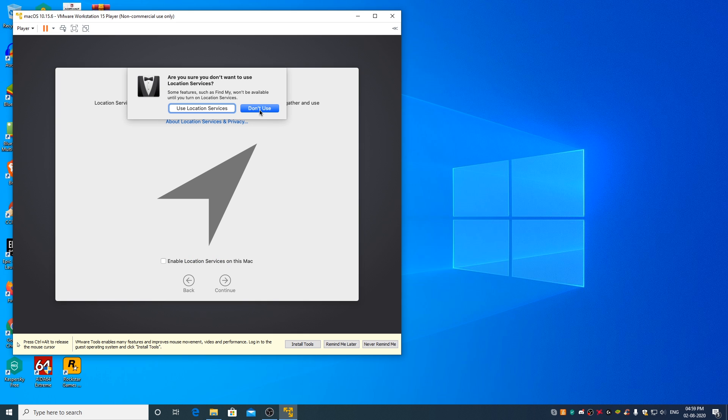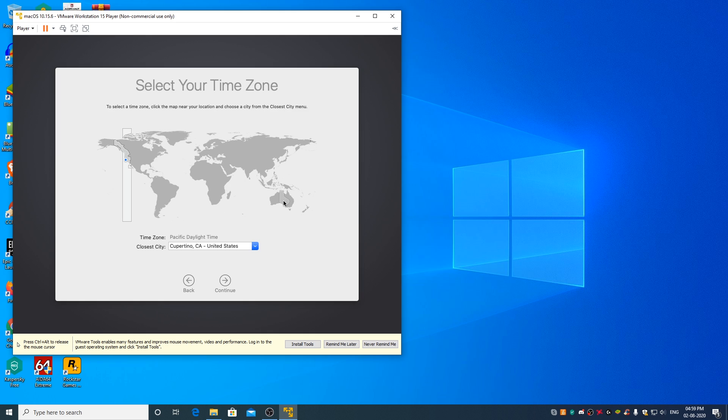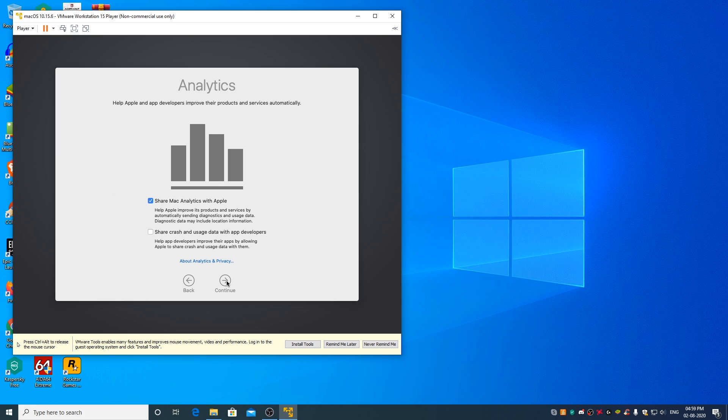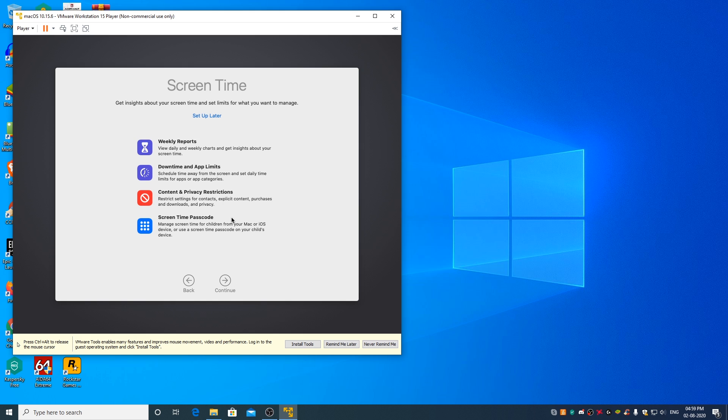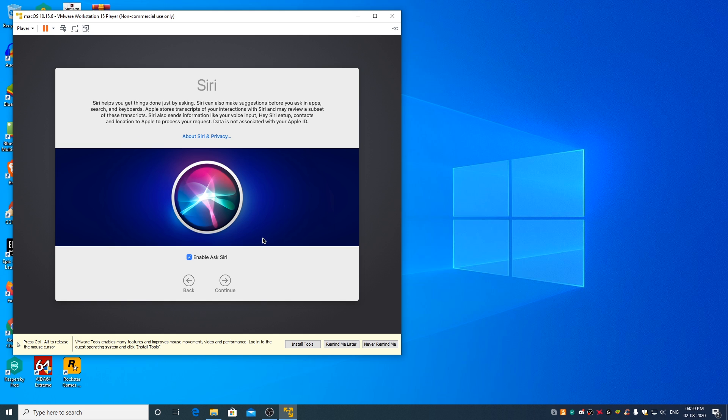Don't use, select the time zone, click on continue. I like to uncheck this, click on continue, setup later, continue.